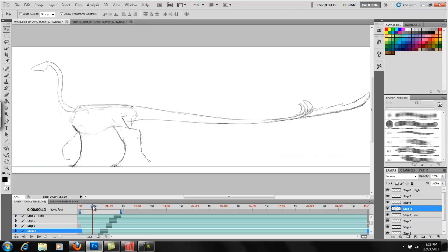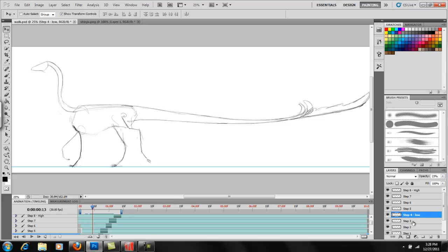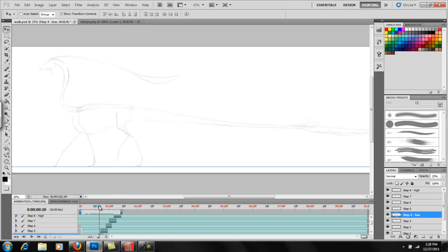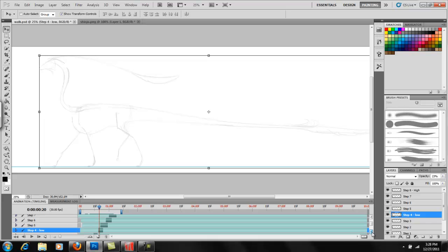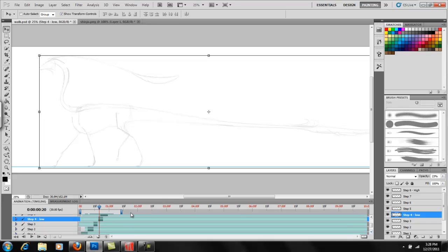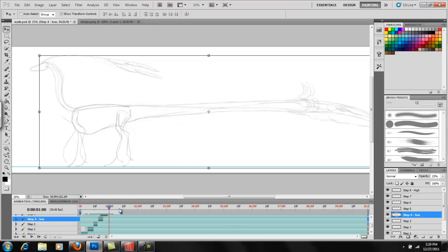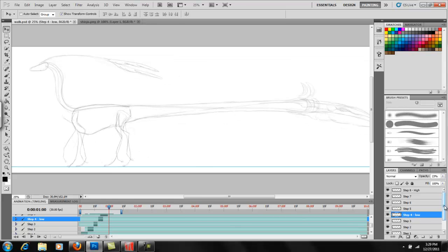So when I start my animation I always start at step four. So now I've labeled my layers and I labeled this one step four low. So at this point when I get to step four, which I can see down here, everything is at its lowest. When I get up here to step eight, which I have marked as high, everything should be at its highest.